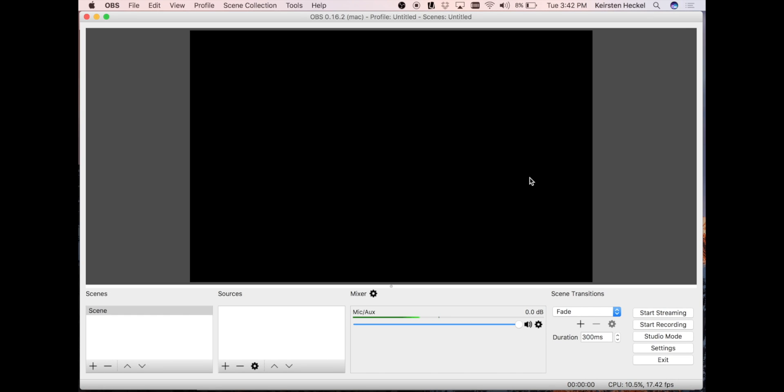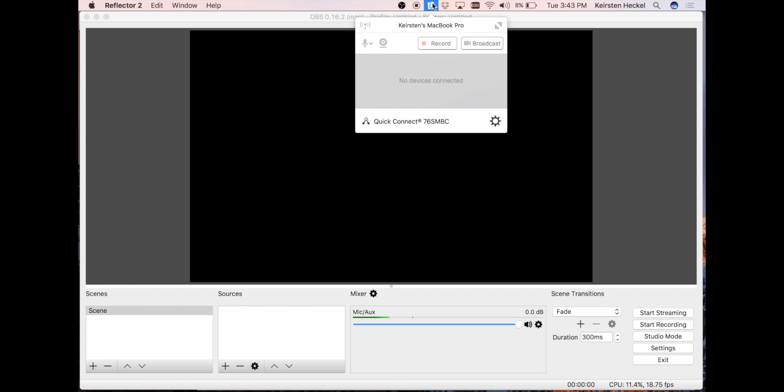To begin streaming your games, you will want to download Reflector 2. Reflector is an application that's downloaded on a Mac or Windows computer and allows you to wirelessly share your device screen to your computer. There's no need to use a cable or lightning cord to connect your device to your computer in order to stream.